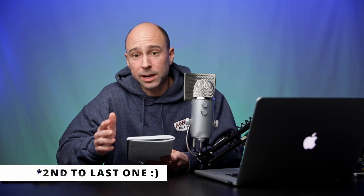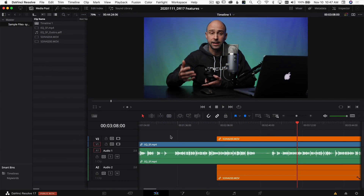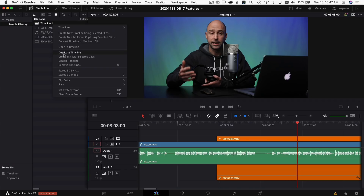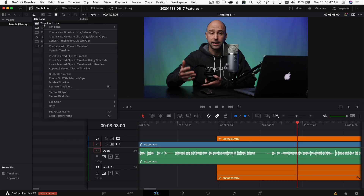The last feature I want to talk about is Smart Reframe, which is only available in the Studio version. If you want to make an Instagram portrait video, for example, you'd edit in your normal timeline, then duplicate it, go to Timeline Settings, uncheck 'Use Project Settings,' and change the resolution — say 1080 by 1350 for Instagram. DaVinci Resolve can automatically reframe the footage for you.